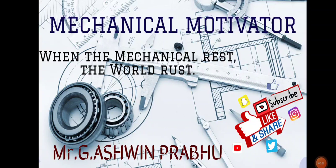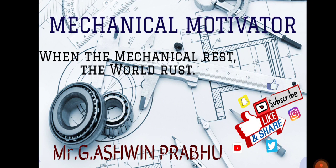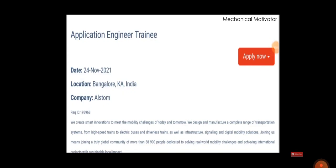Hello friends, welcome to the channel Mechanical Motivator. In this video we're going to see job opportunities for EEE, ECE, E&I, and IC graduates. So let us go into the video. The name of the company is